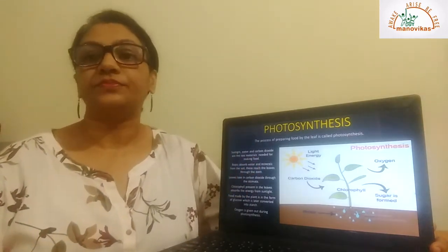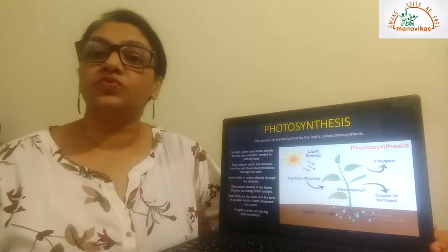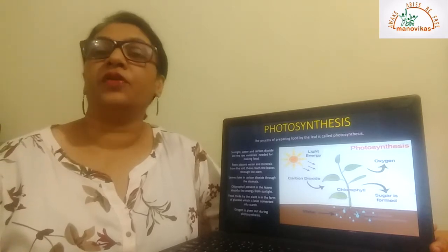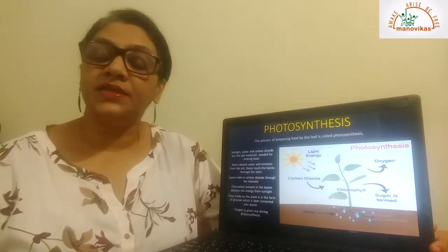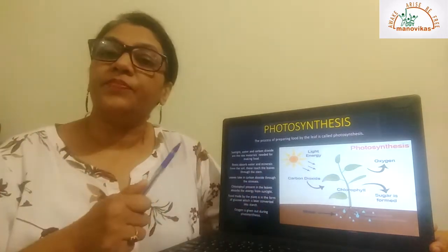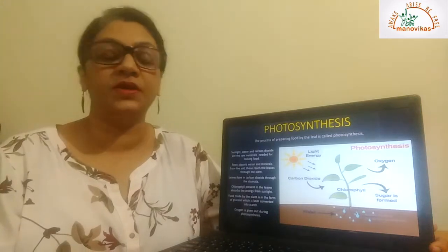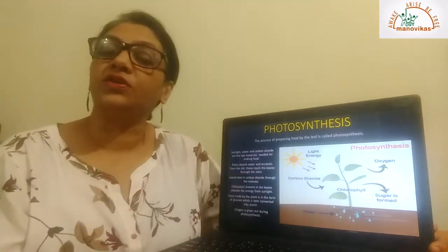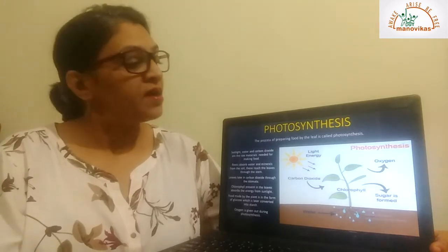The roots absorb water from the soil. This water is carried to the leaves through the stem. The leaves have pores on the underside called stomata, so carbon dioxide is absorbed from the air through the stomata. Chlorophyll, which is a pigment present in leaves, absorbs light energy from the sun. With the help of light energy, carbon dioxide and water are converted into food during photosynthesis.